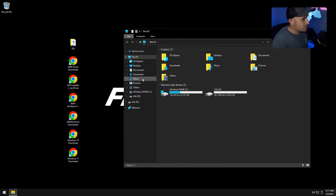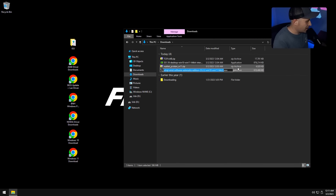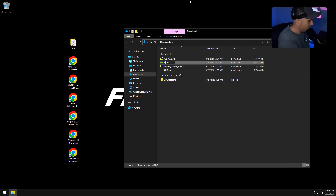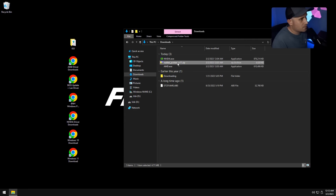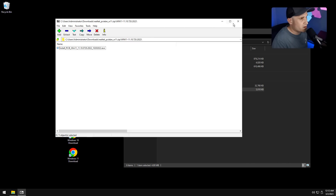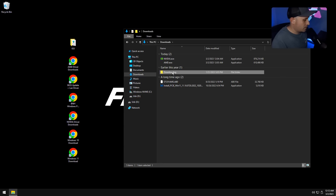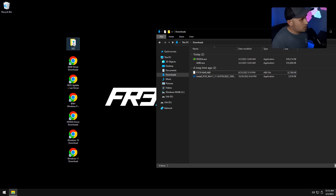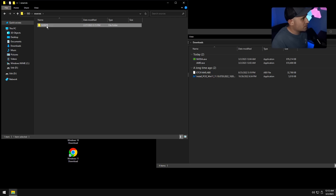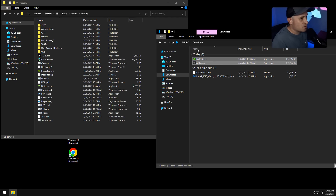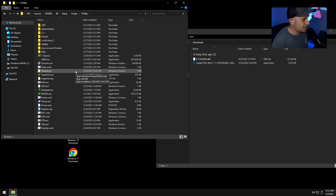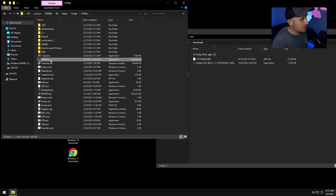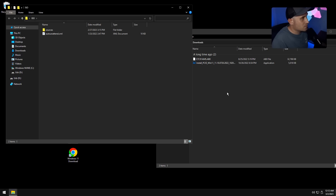I've already pre-downloaded everything. Rename the AMD driver file to 'AMD' in caps, and the NVIDIA driver to 'NVIDIA' in caps. Extract the BIOS file — we only need the actual BIOS file. For the ISO, open it, go to the sources folder, then OEM, keep going through until you get to the $OEM$ folder, and copy and paste the AMD or NVIDIA driver file in there. You only need one — whichever GPU you have.